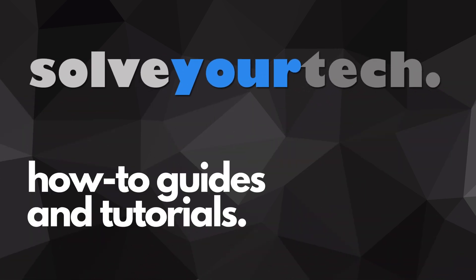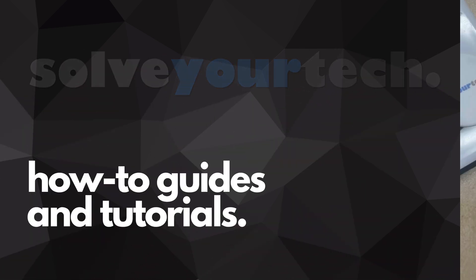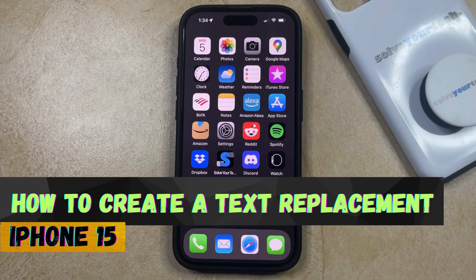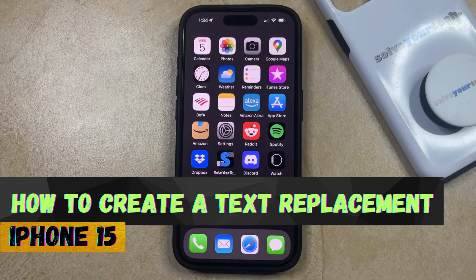SolveYourTech.com, your source for how-to guides and tutorials. Welcome to our video about how to create a text replacement on iPhone 15. If this guide helps you out, then please consider subscribing and liking this video.